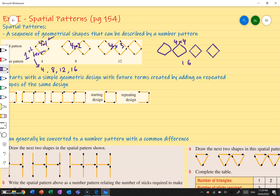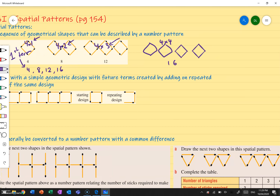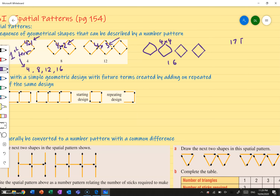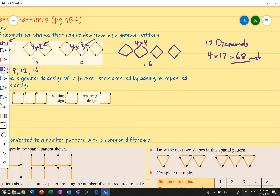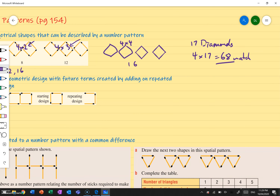So this one has one diamond, so I times it by one. This one has two diamonds, times it by two, so four times two. This one is three diamonds, so times four by three. If I wanted to make 17 diamonds, I would need to say four matchsticks per diamond — so four times 17, which gets me an answer of 68 matchsticks. That's how we can actually spot our pattern inside of our spatial sequence.